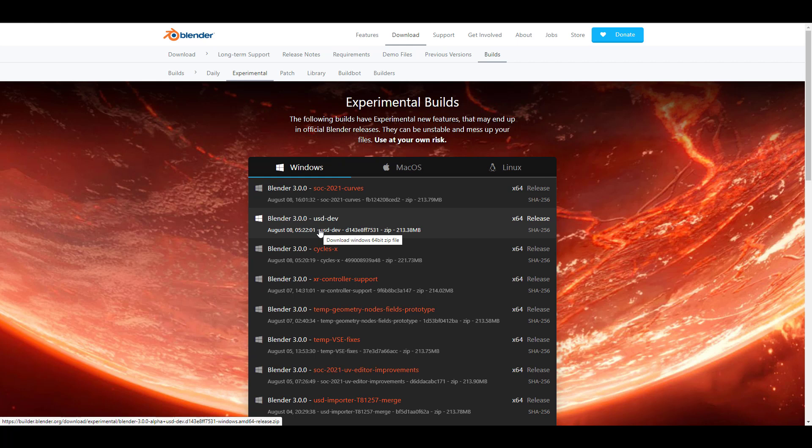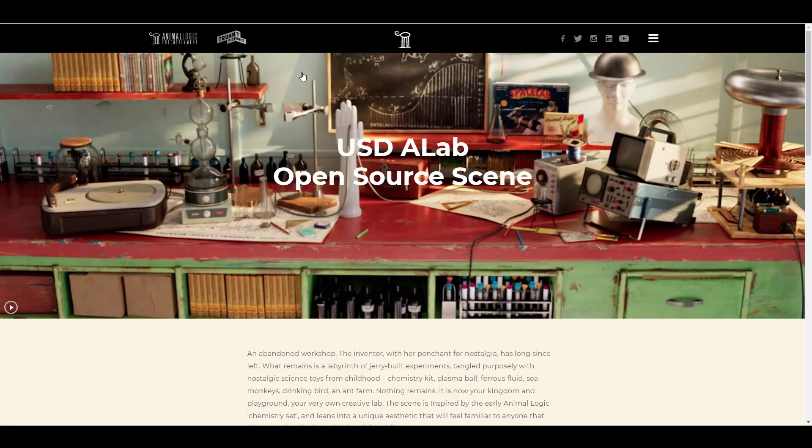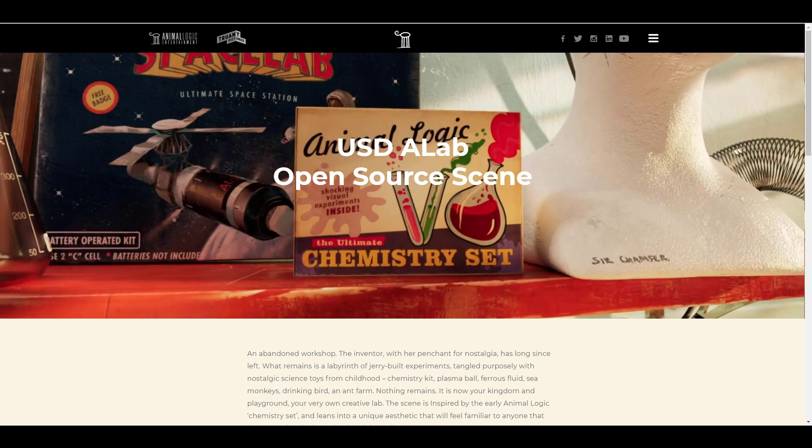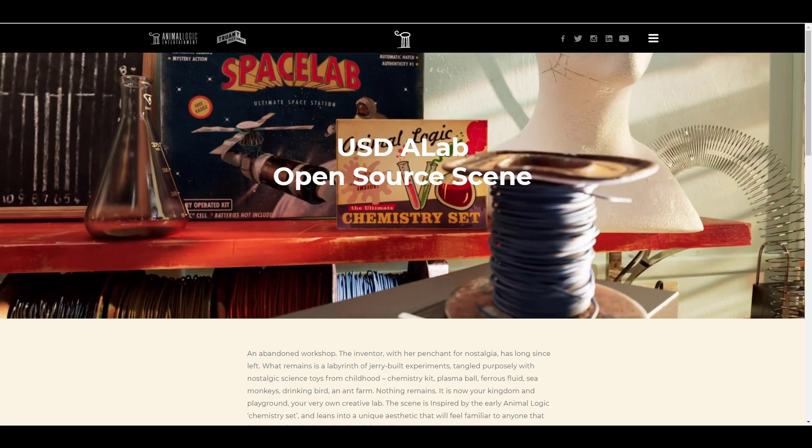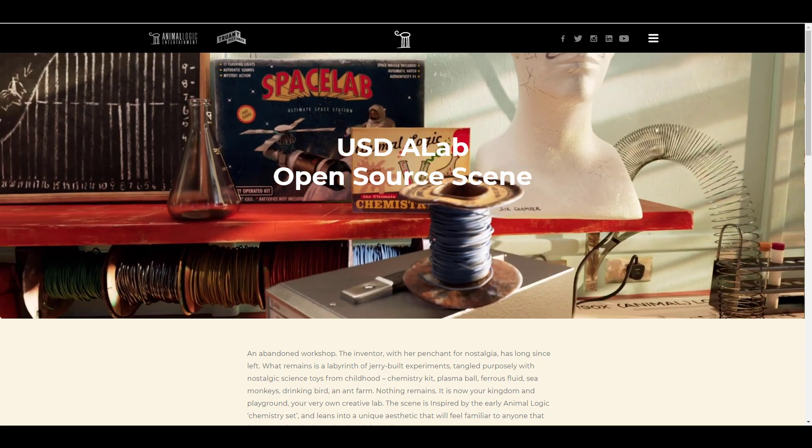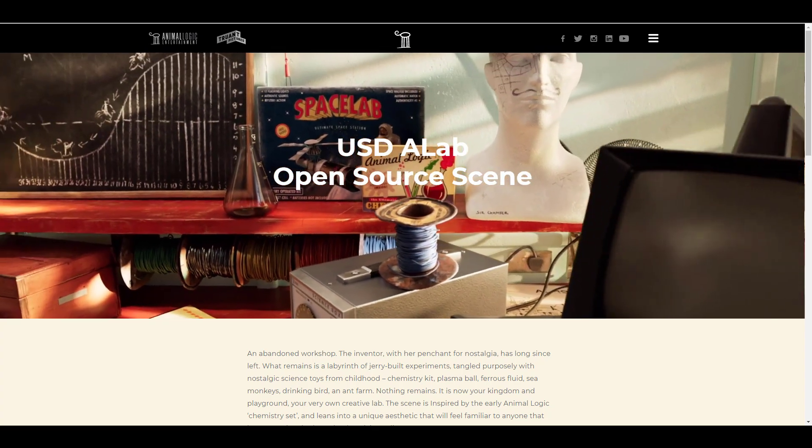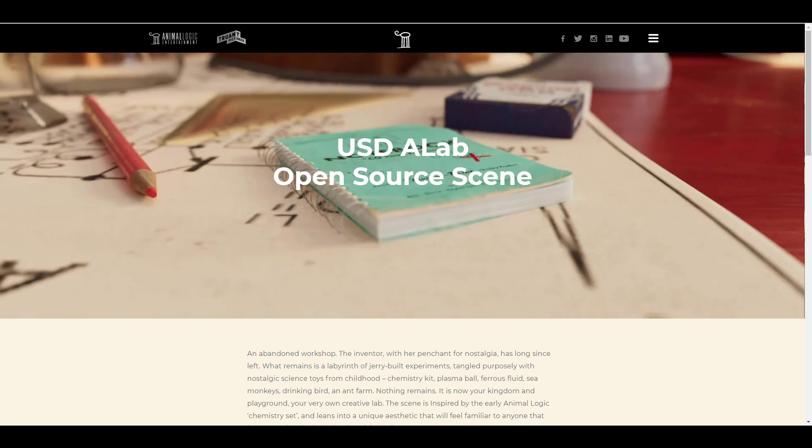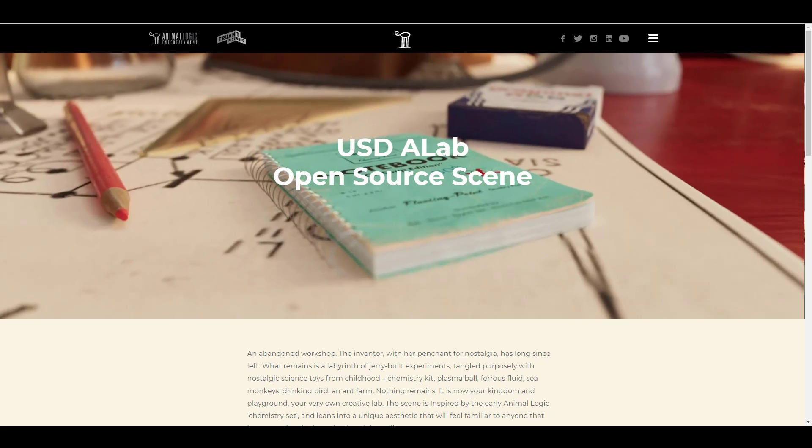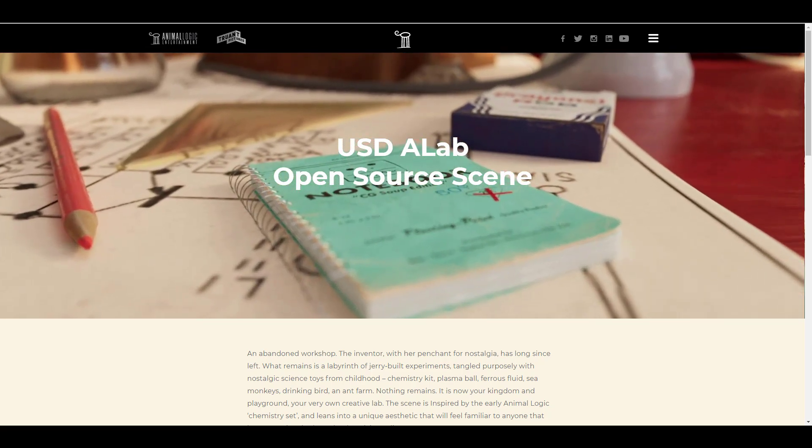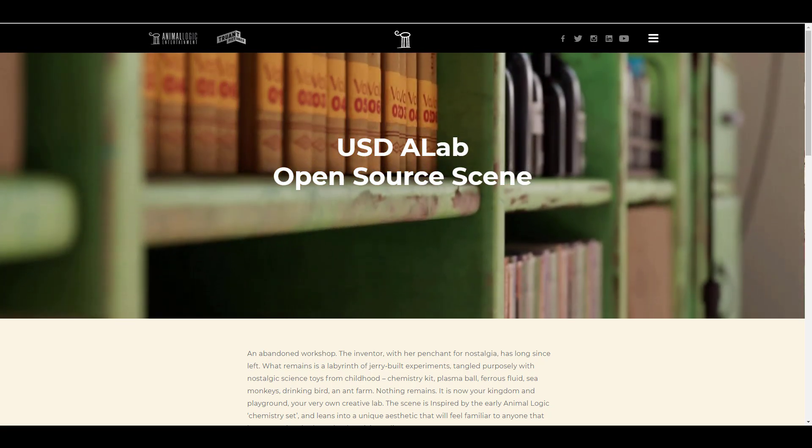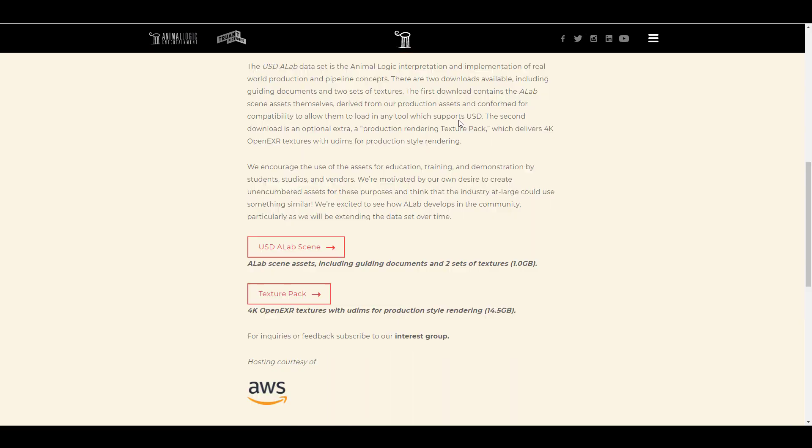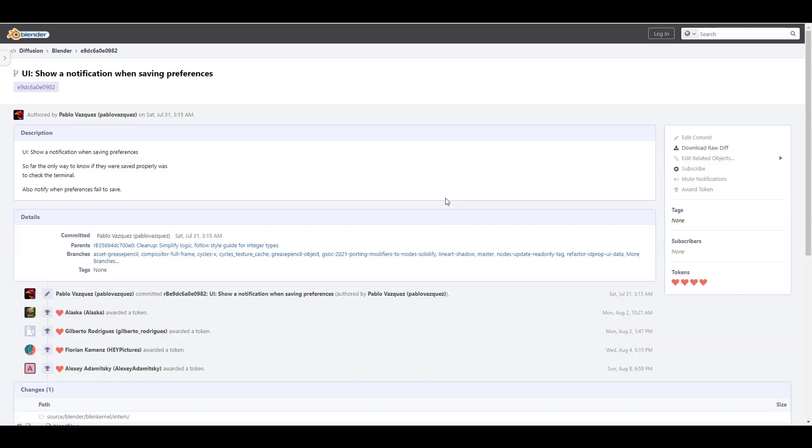For those looking for scenes that they can test with the USD, the folks at Animal Logic just released the Abandoned Workshop. This is a beautiful scene that you can use to test out your USD and do some very fun stuff. This scene is about a giga file and you might also want to check out some of the huge data that you can have right here.